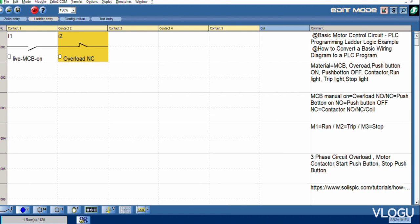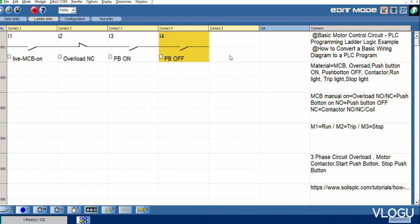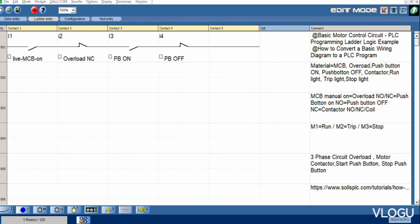Then I3 push button. This one push button on, normally open. Then push button off, this one normally close. And join contactor.